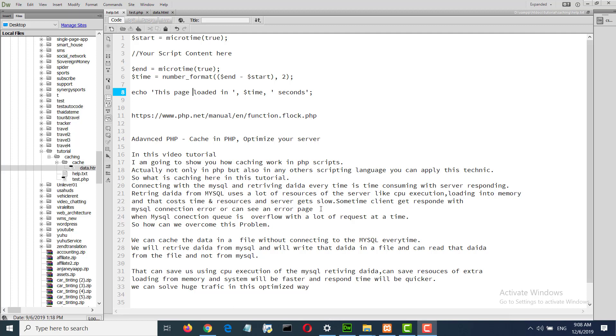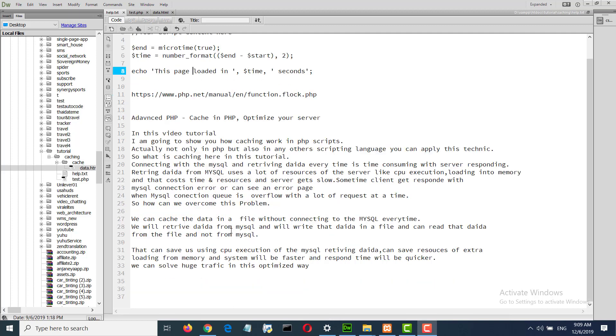So how can we overcome this problem? We can cache the data in a file without connecting to MySQL every time.